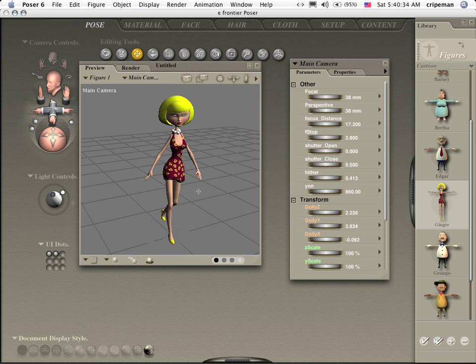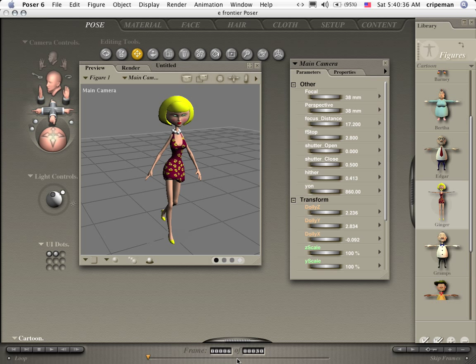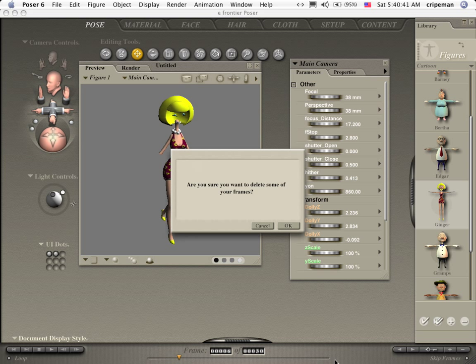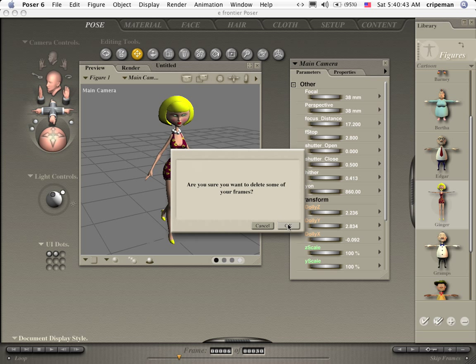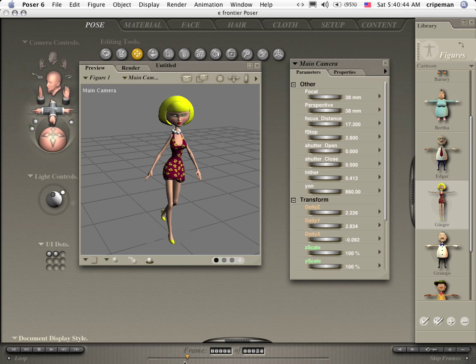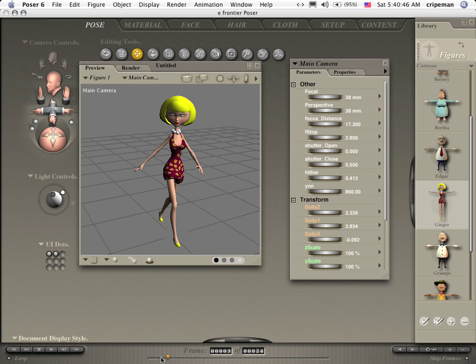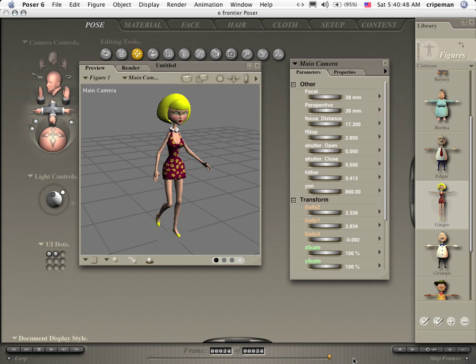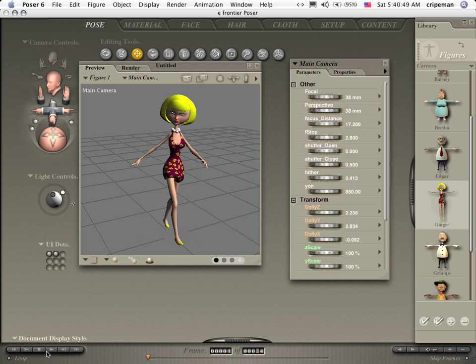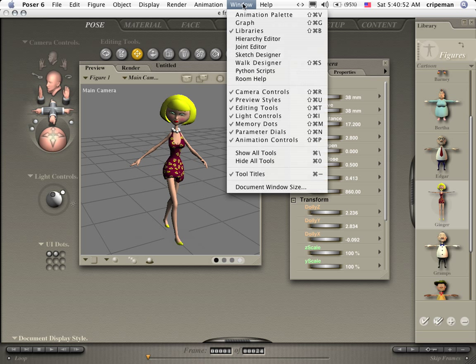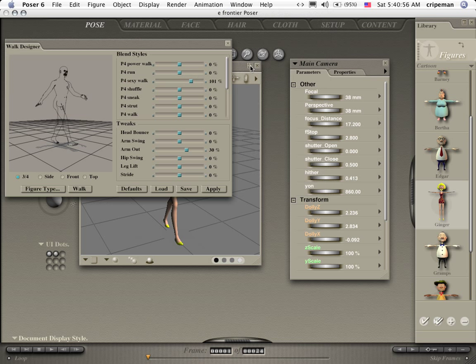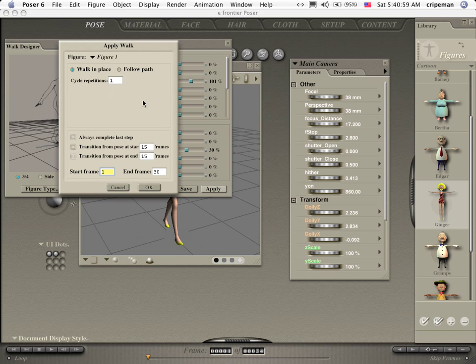Shut that down and let's see what we've got. 24 now. We're going to delete some frames. I should have always completed last step. Let's jump into the walk designer again. Apply. Always complete last step.